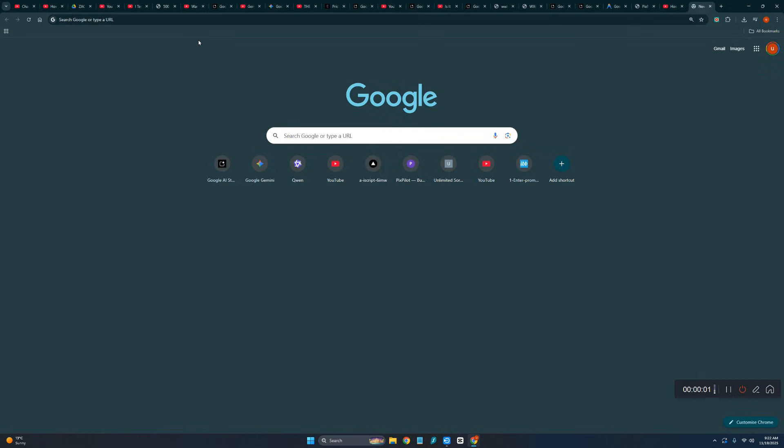Hey guys, in this video I'm going to show you how you can download Google Antigravity software for completely free.